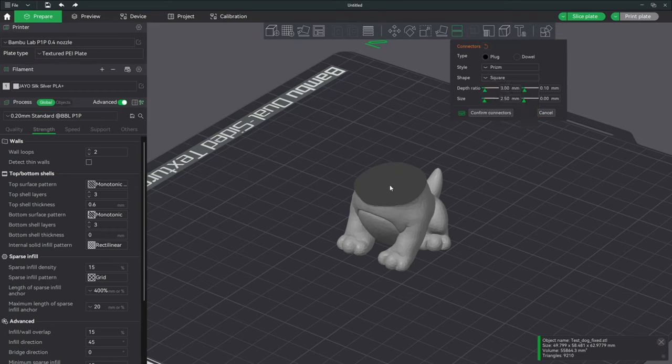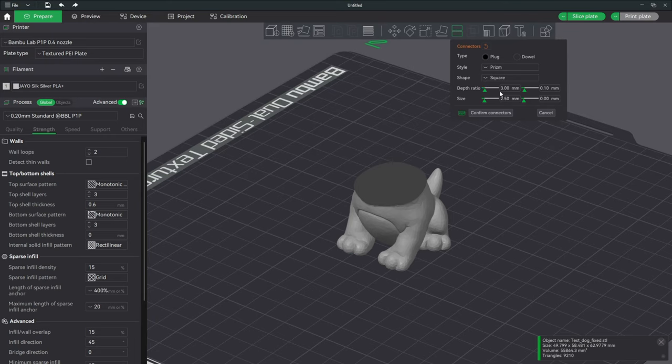I'm going to leave it unplug and choose square. I prefer square as opposed to round. That way the orientation is locked in place rather than having the part be able to be swiveled. I will leave everything else as it is and click where we want that connector to be applied.